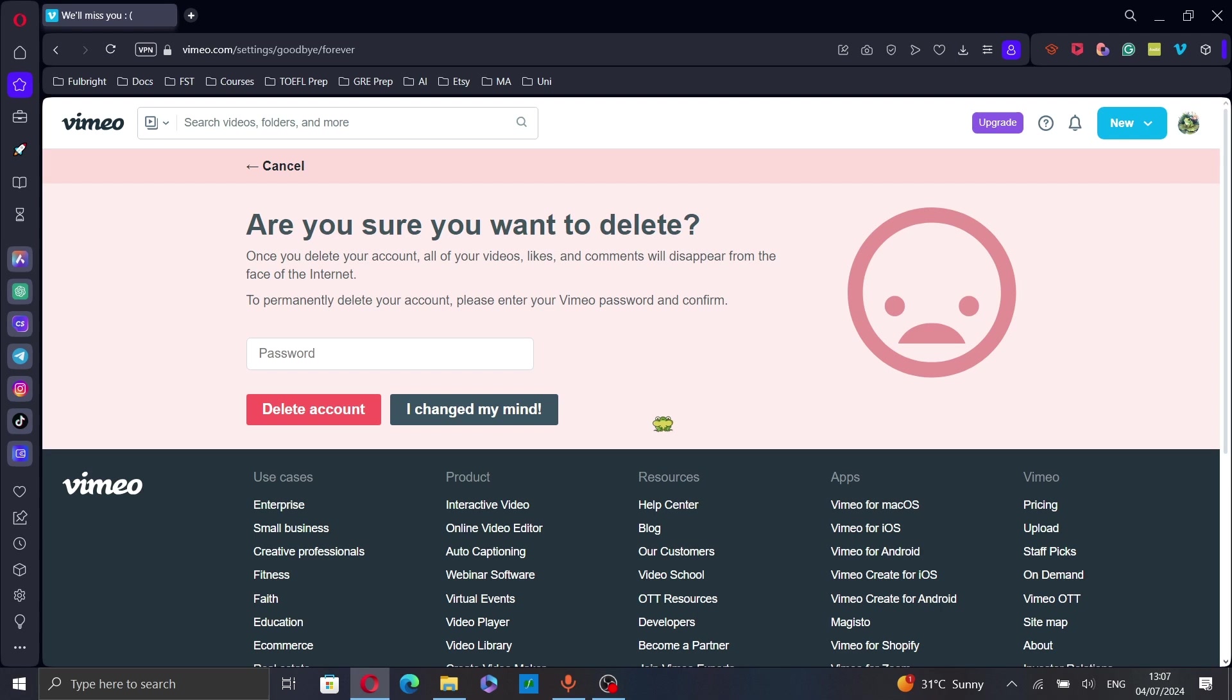To permanently delete your account, enter your password here, or if you changed your mind, just click on I changed my mind.